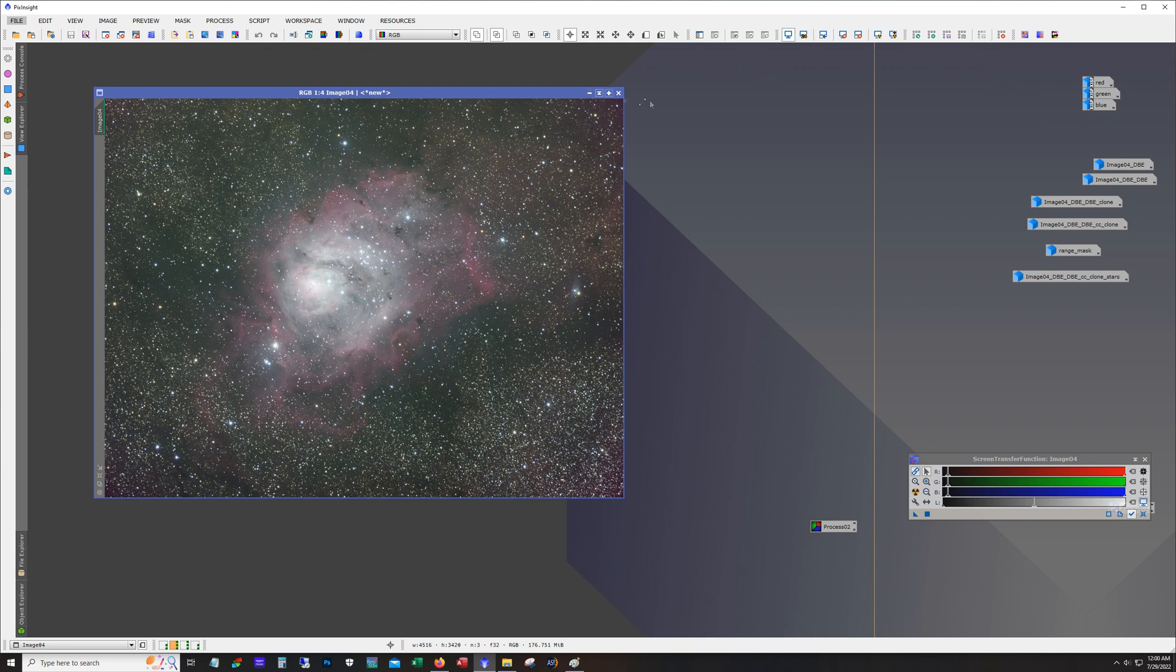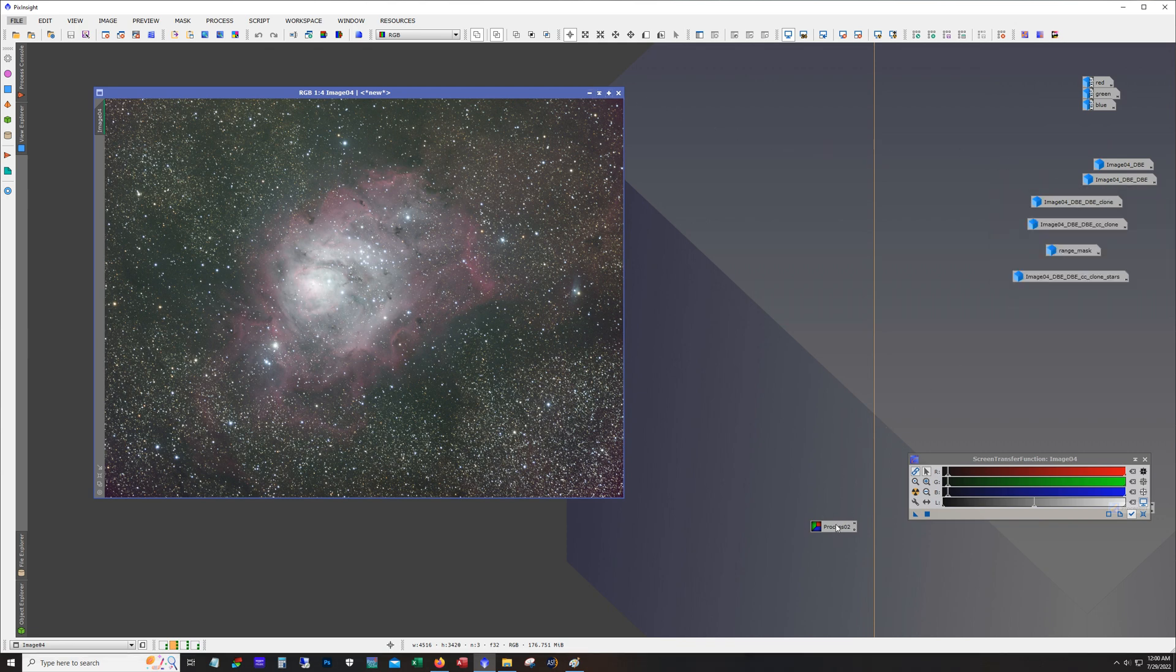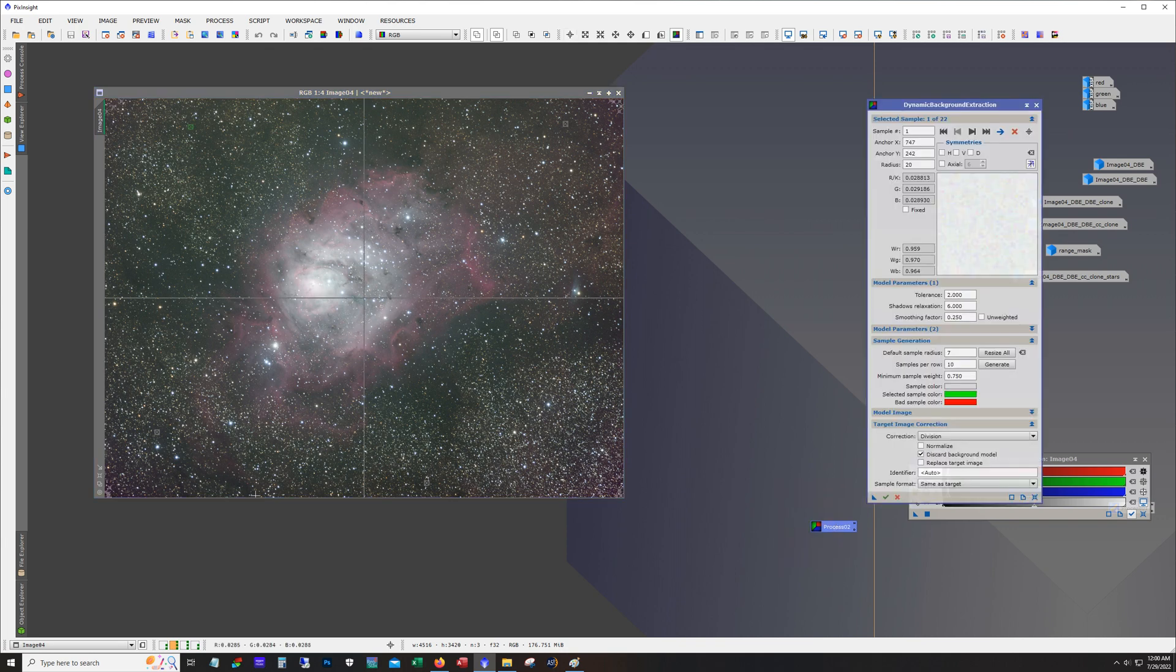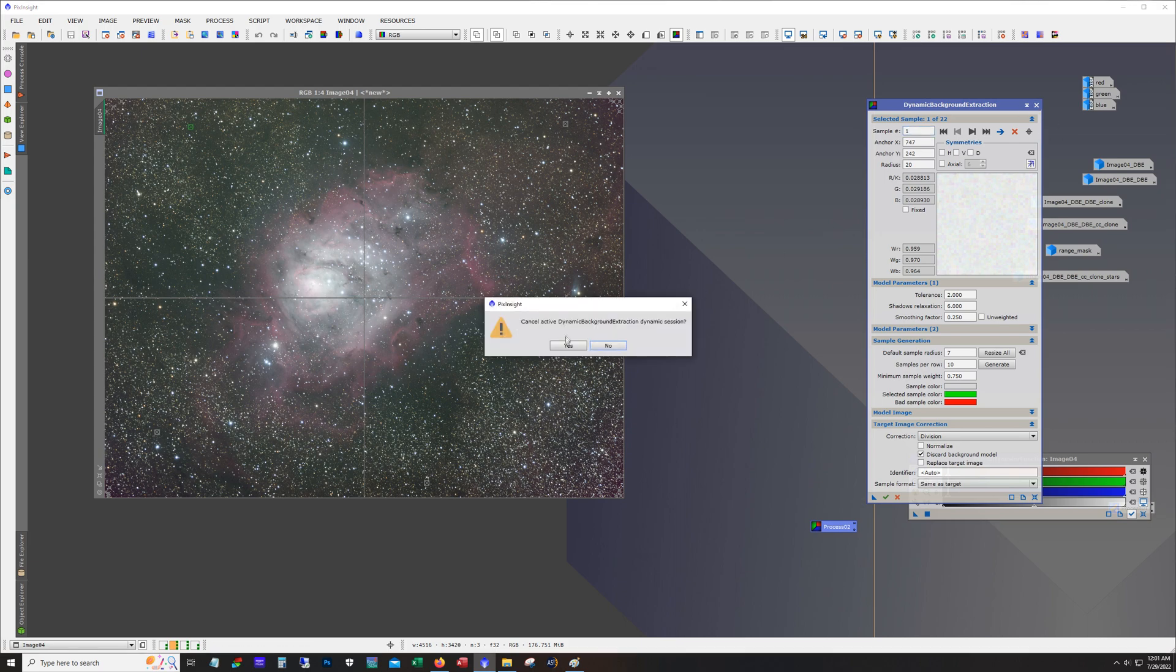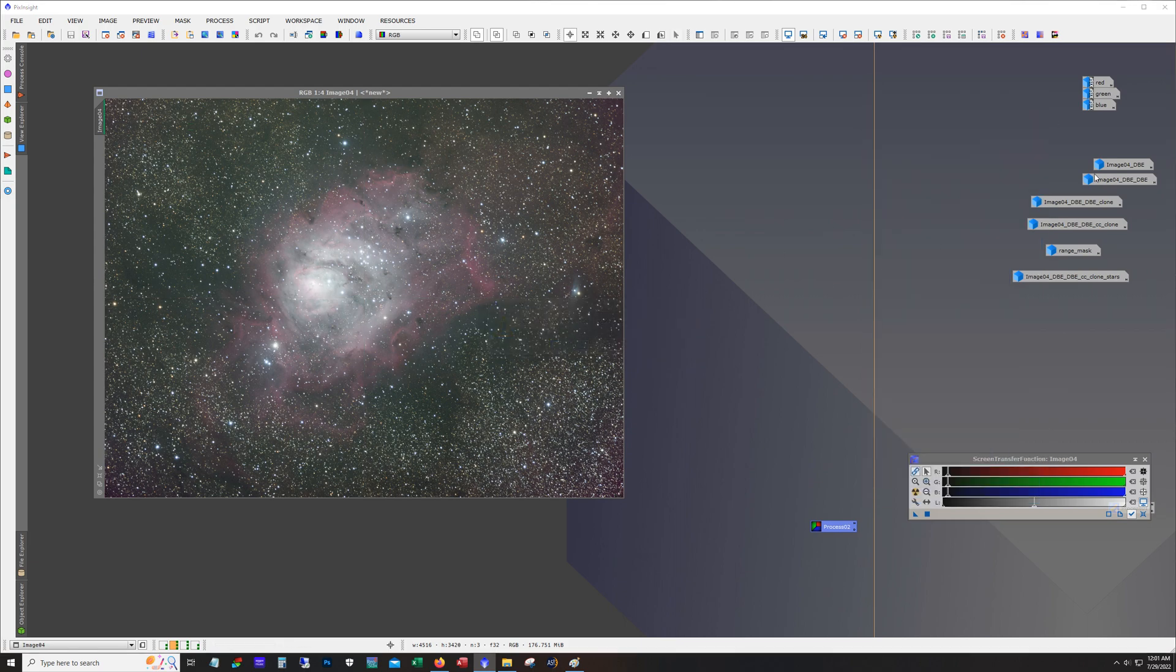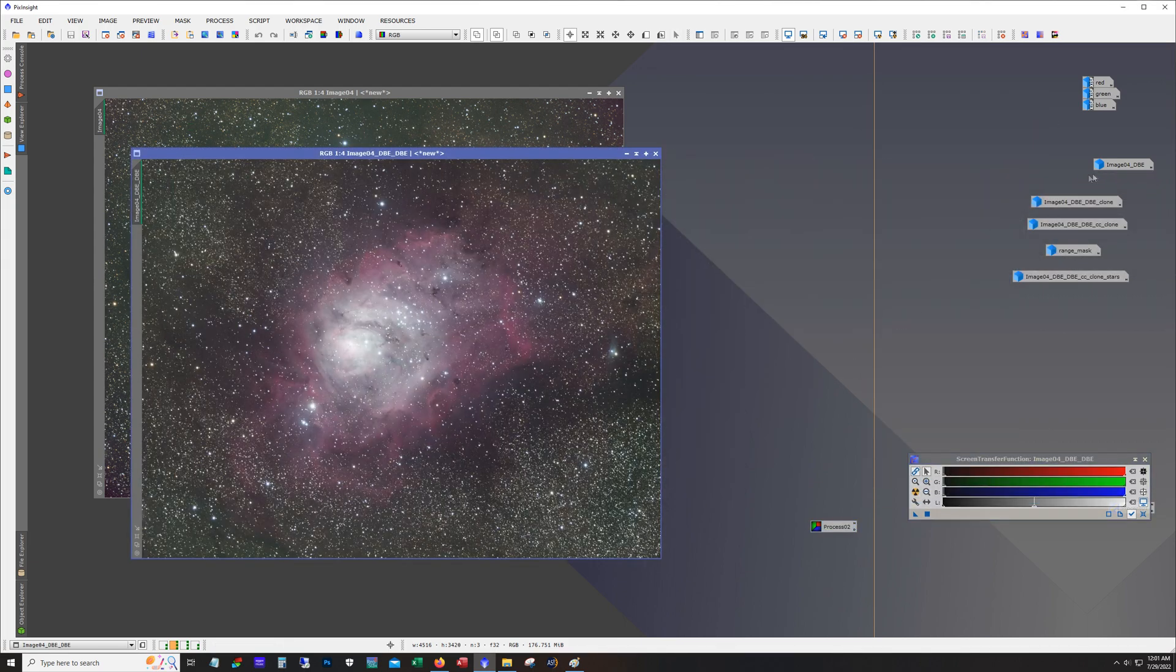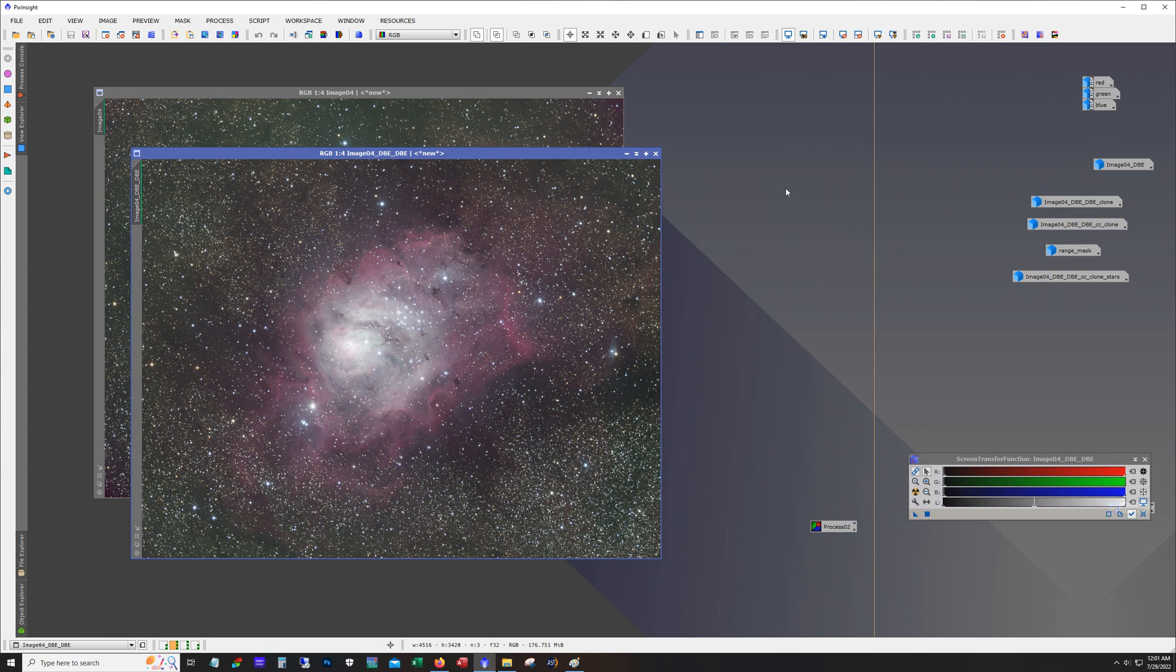So then after that I ran dynamic background extraction. Just to give you an idea of where my reference points are, you can see them here. Basically I put them, I know it's hard to see, I put them all in these darker areas. And the result of dynamic background extraction is this.